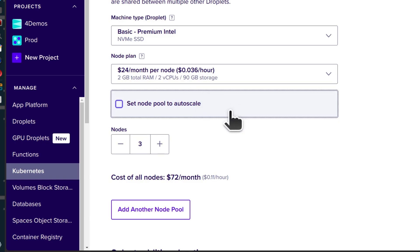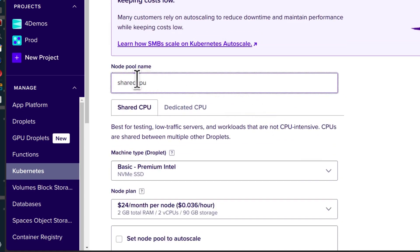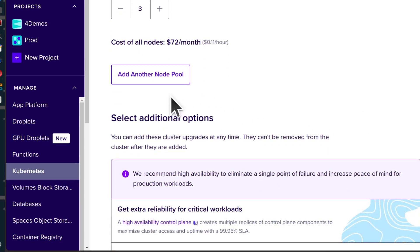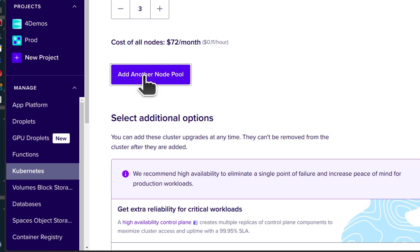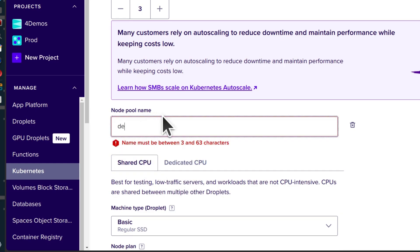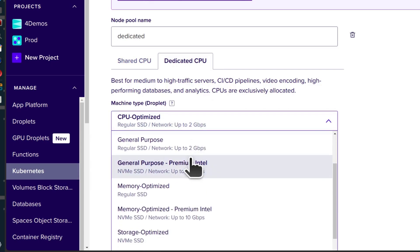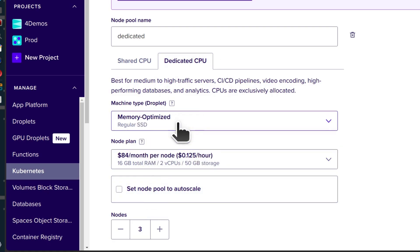I'm going to disable autoscaling. So that is one node pool — let's say this one was premium Intel for shared CPU. Name it something you can recognize if you have multiple node pools. Maybe you want to add another node pool with dedicated CPU — that's just a group of virtual machines with dedicated resources. Let's call it 'dedicated' and select dedicated CPU. Maybe you want to run a database here, like Postgres or Redis.